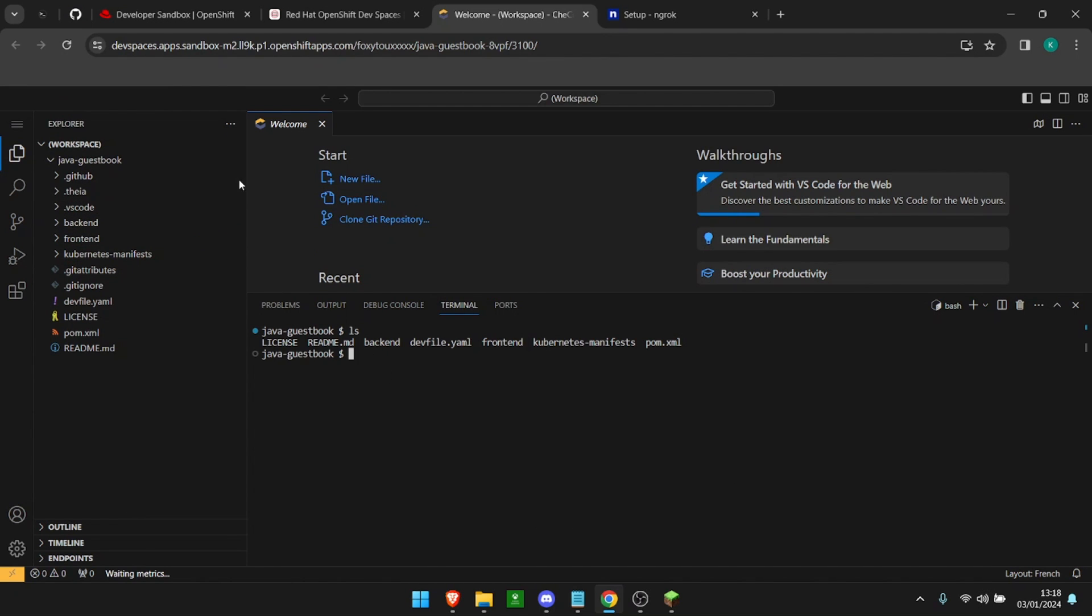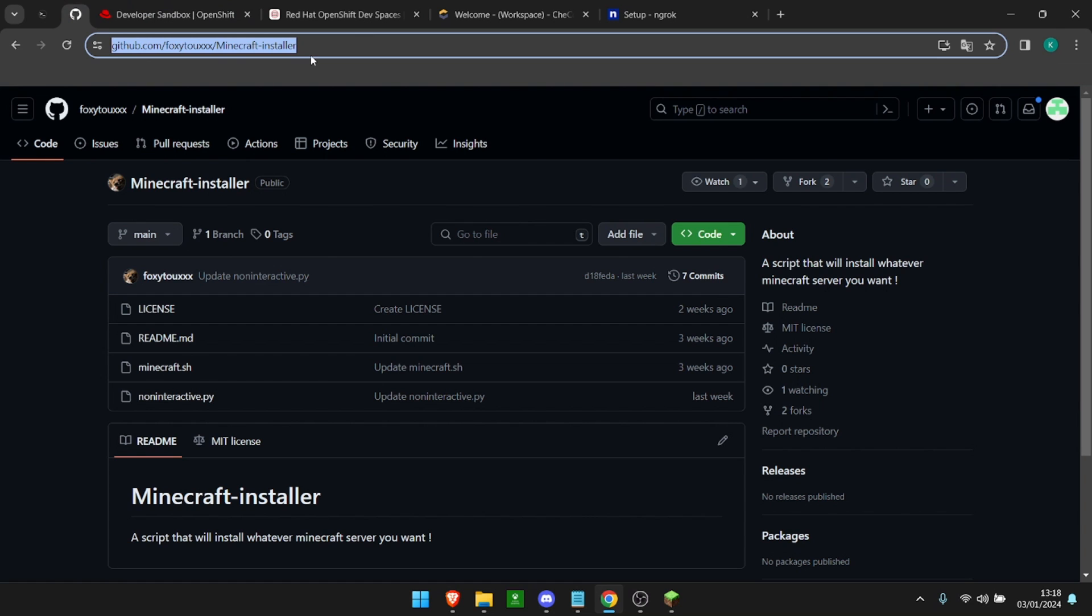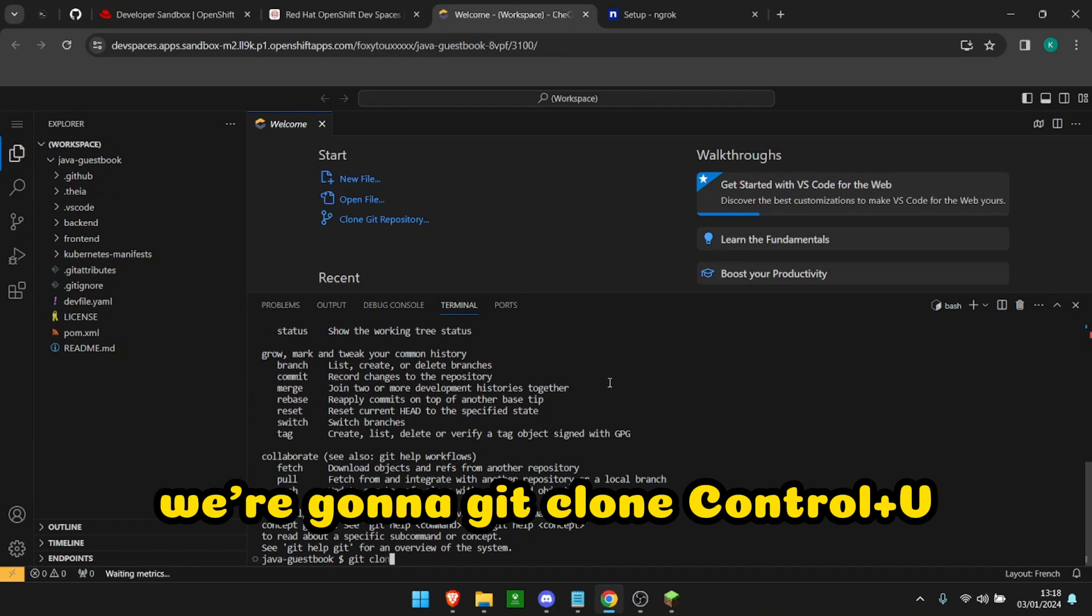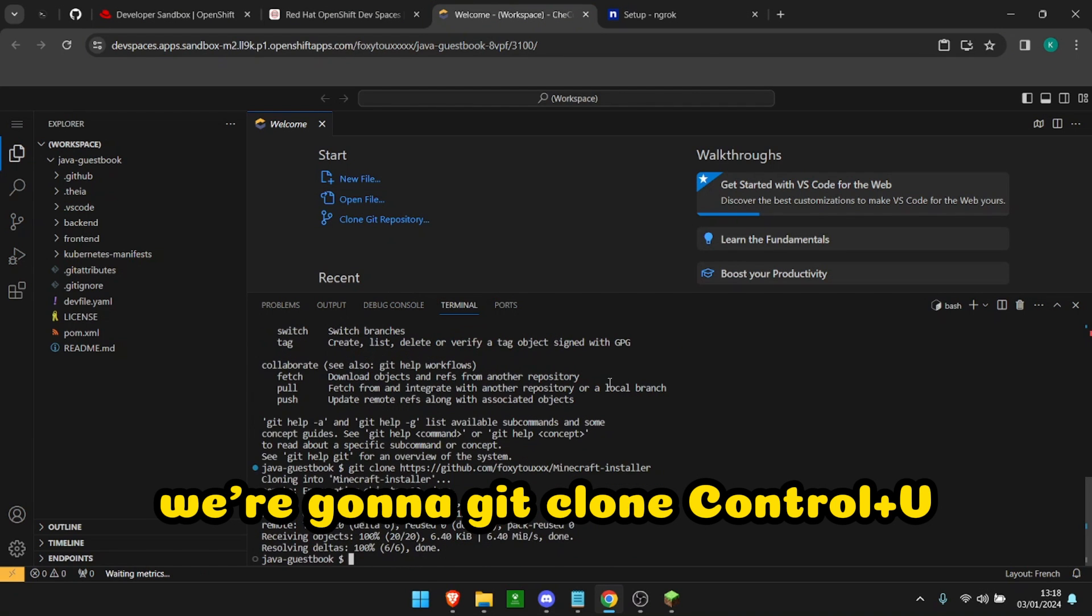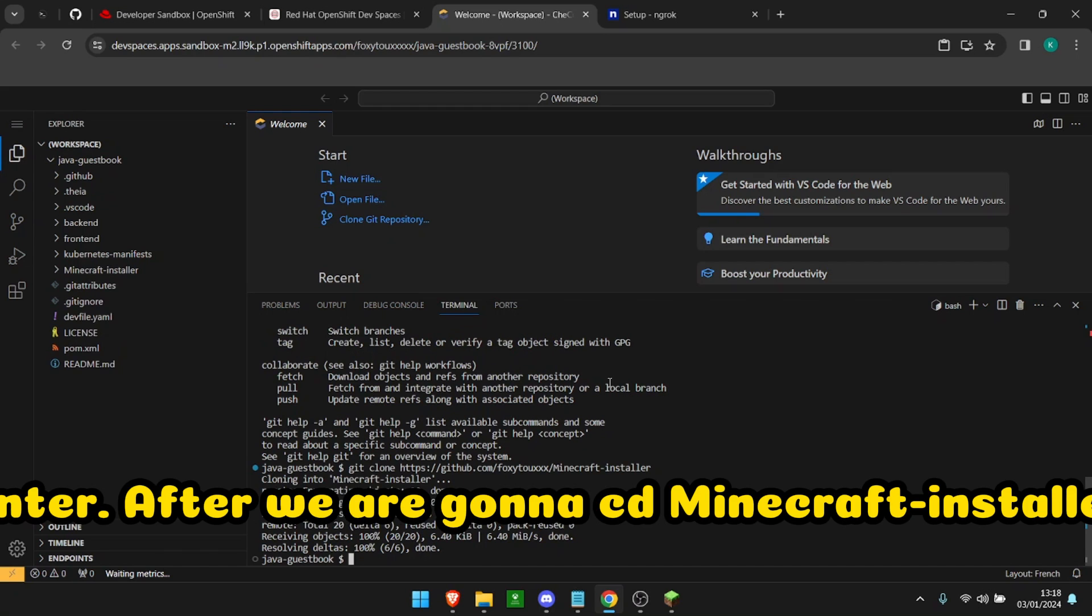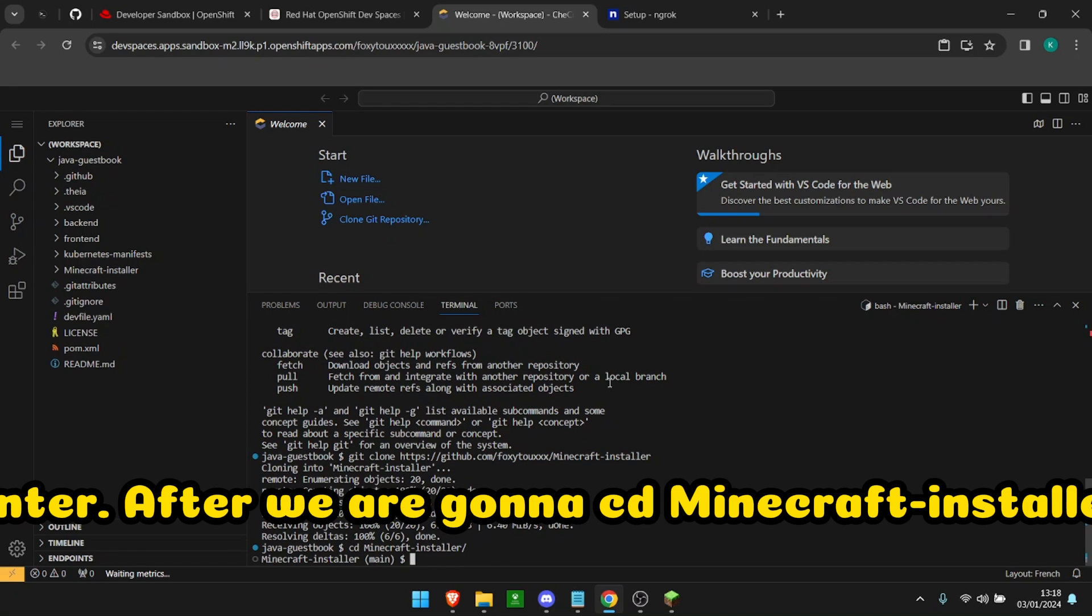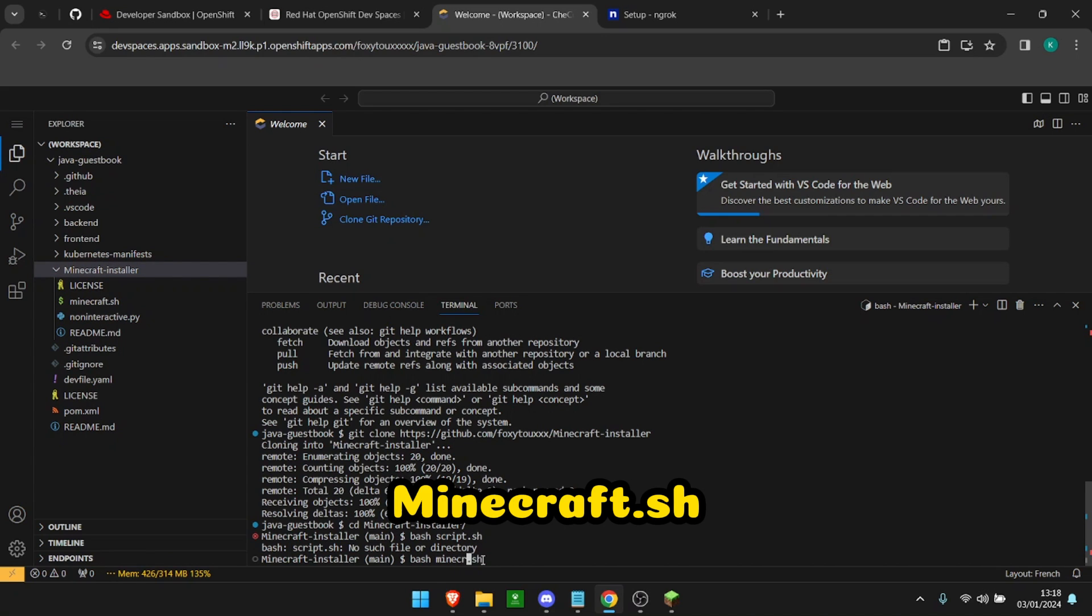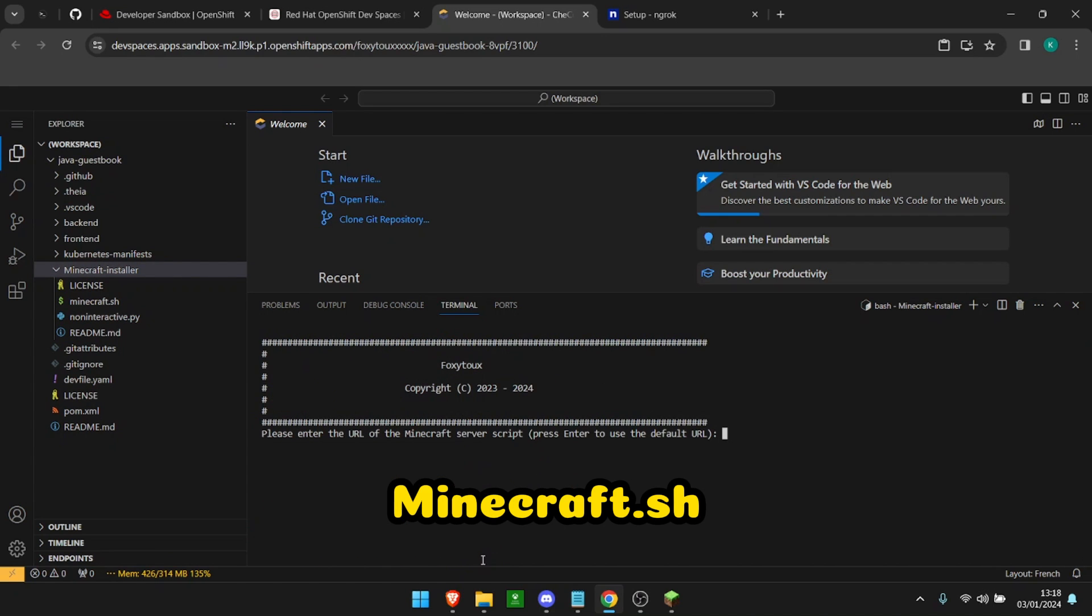After, we are going to click on here. We're going to hit clone, control V, enter. After we're going to cd Minecraft installer and we're going to do bash Minecraft.sh.